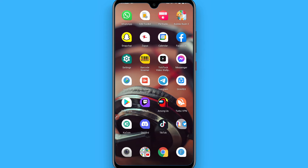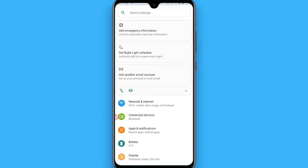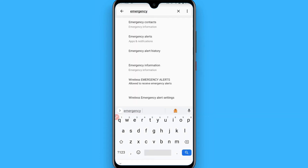First of all, you have to open your Settings on your phone. Once you open it, you can simply search for 'emergency.'